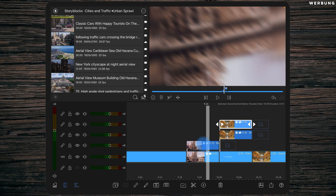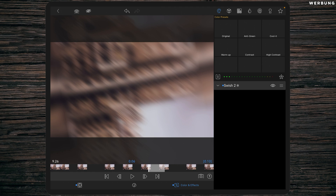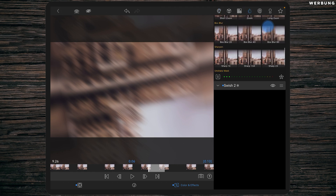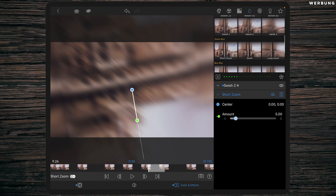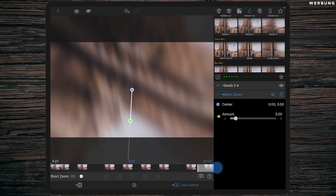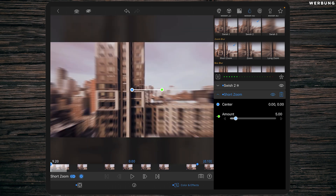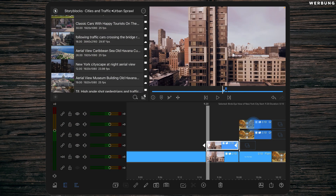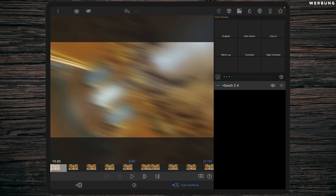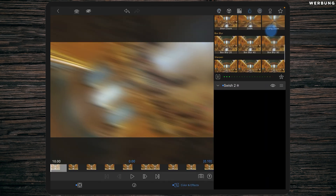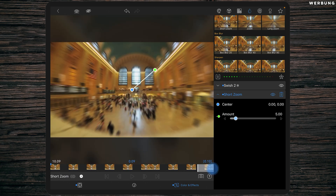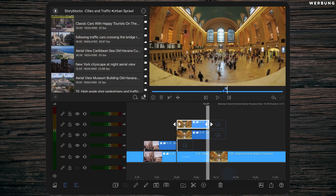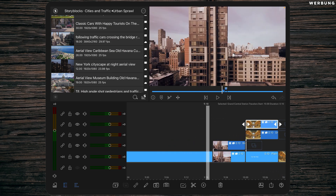We have to add one more effect — go to Effects and the water drop and add Short Zoom. Add a keyframe at the beginning and one at the end, and at the beginning reduce the amount to zero. Repeat the same with the second top clip: add the effect Short Zoom, set a keyframe at the beginning and at the end, and at the end reduce the amount to zero.